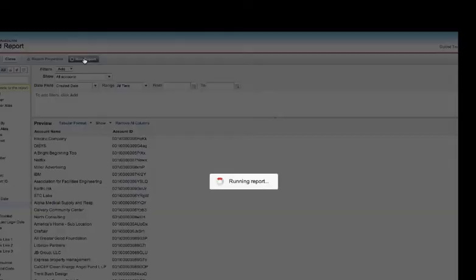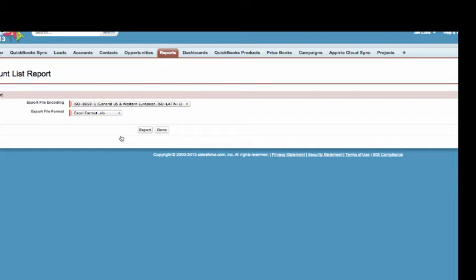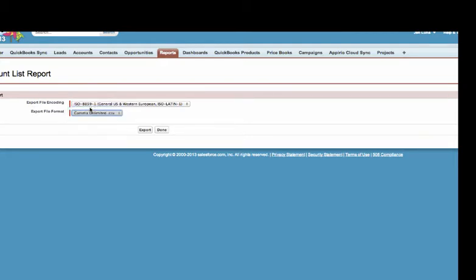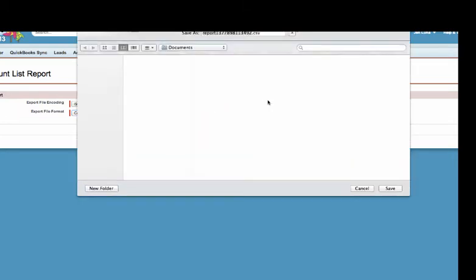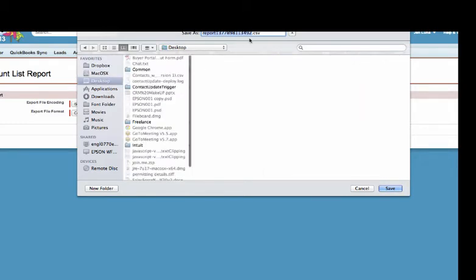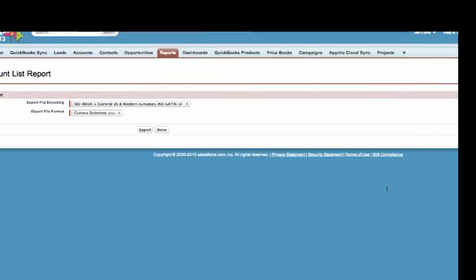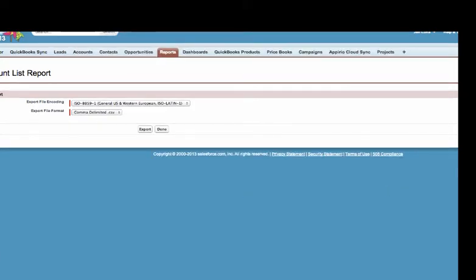Now I'm going to choose to run the report. Once I've done that I need to export the report into Excel. We choose export details. Again very important that we keep everything in a CSV file, we're going to use it later for any kind of import or data migration. I hit export and save this file.